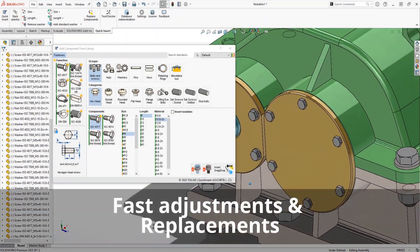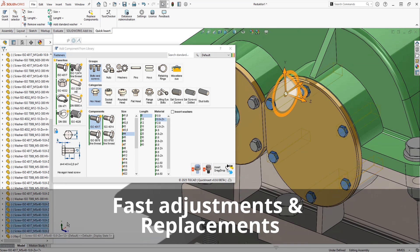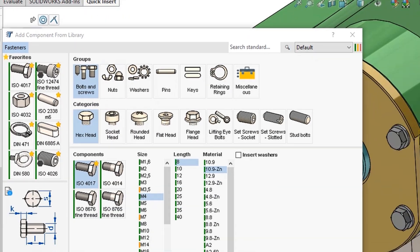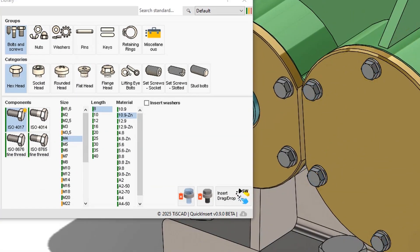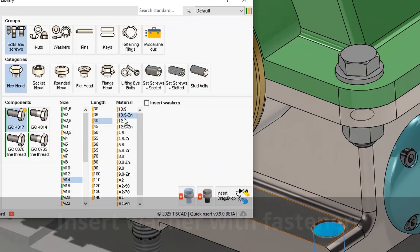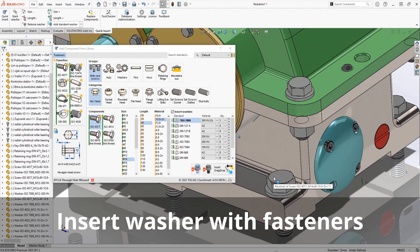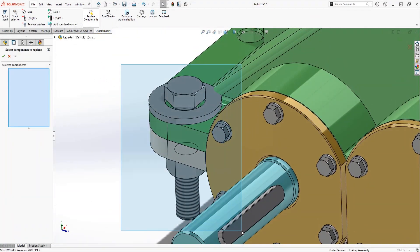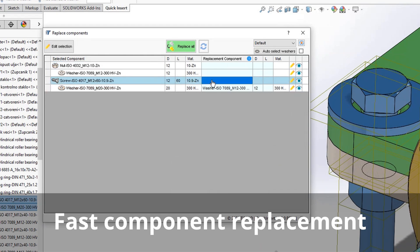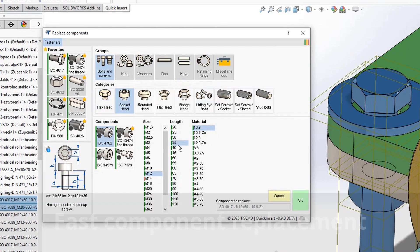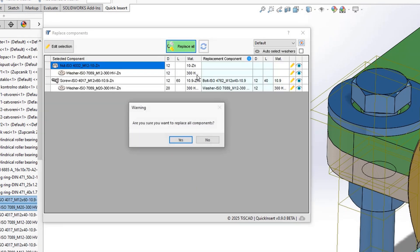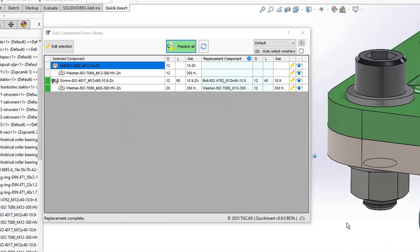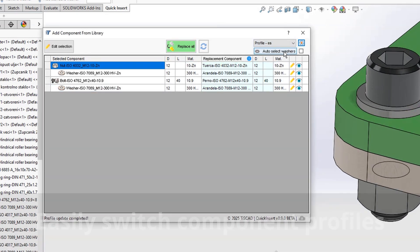Sometimes you need to make quick adjustments to your fasteners, like adding a washer or swapping components. With QuickenServe, it's effortless. Just check the box to add a washer instantly or use the replace form to update multiple components at once, whether it's changing dimensions, materials, or even the entire fastener type. You can also switch profiles on the fly to match different project requirements, keeping your setup consistent and organized.